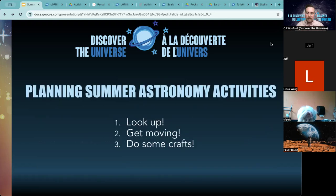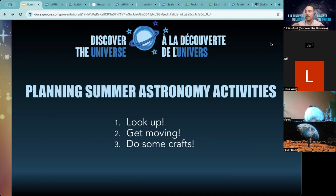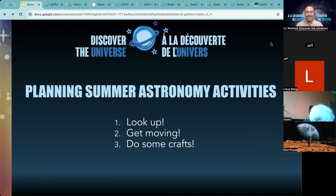There are three main themes I'd like to cover today. One is getting kids and adults and patrons outside and looking up — what do you see in the sky? Why is it surprising? Were you expecting to see something you didn't? The next theme is getting moving, especially for activities when it's raining or the sky isn't cooperating — it's very cloudy here in Kingston today. And the third one is doing some crafts: things that are more hands-on, like coloring, creating models, which are good for doing inside or outside.